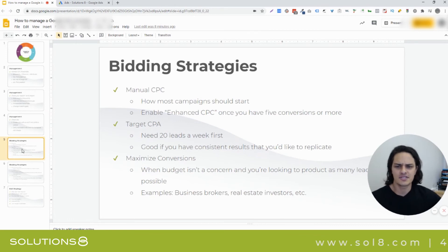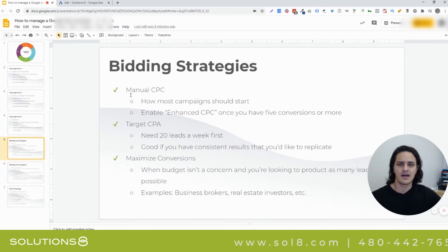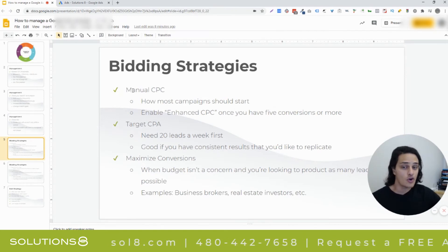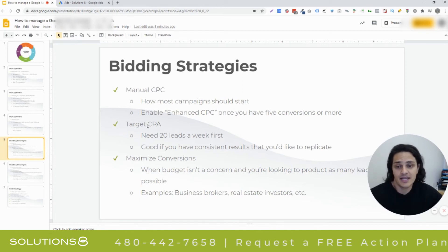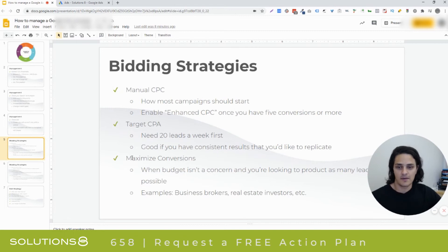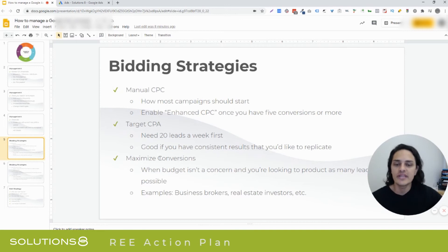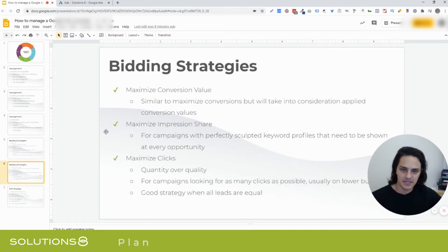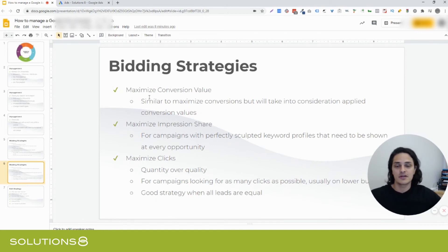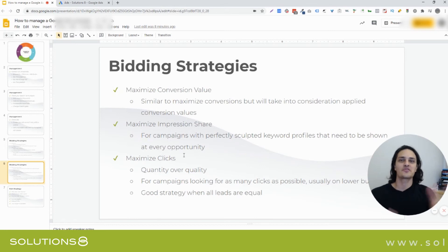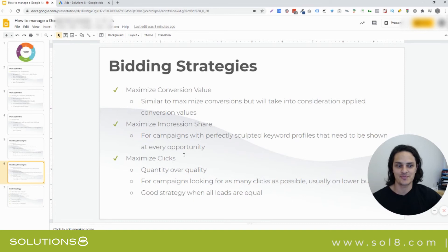A couple of notes on bidding strategies. Make sure you're adjusting your bidding strategy according to what's best for your campaign. I like to start with manual CPC. But if I've got 20 leads already and I like where I'm going, I might move to target CPA. Google is always going to want you to maximize conversions — I think that tends to be a catastrophic idea, but there are reasons to use it effectively. Maximize conversion value if you have conversion values applied. Maximize impression share if you want to be shown every single opportunity. Maximize clicks if you want quantity — as many clicks as possible when you have a low budget.